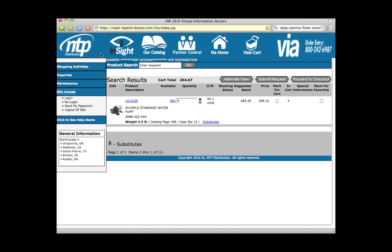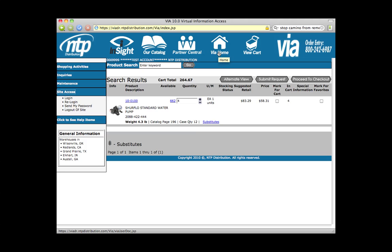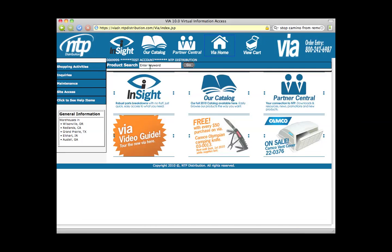Those are the two key functionality pieces to be aware of when moving over: your search box is right here like you've always had, and your menu is on the side instead of at the top. The primary navigation for the new VIA is up here at the top. You've got links to Insight, links to our catalog, links to Partner Central, and back to VIA Home. From the home page, you've got everything that we talked about.